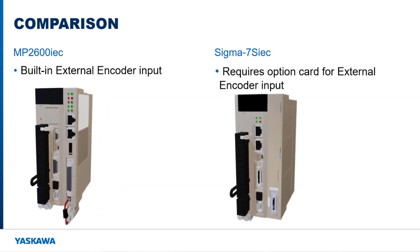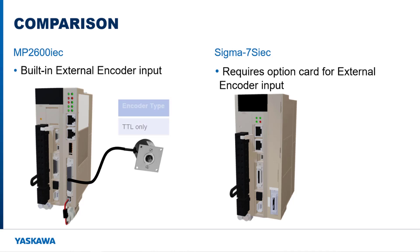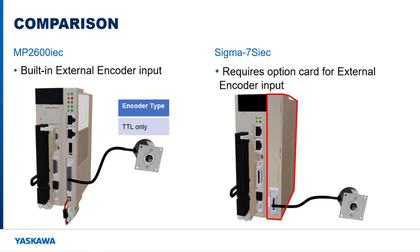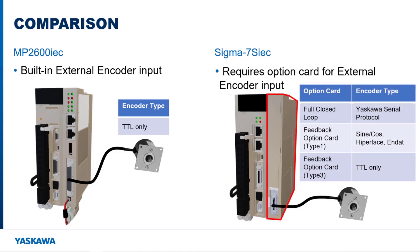External encoders are available on both controllers. The MP2600 IEC has one built-in to the controller option card. This input only works with TTL encoders. The Sigma-7S IEC needs an option card to have an external encoder input. Three cards are available for different types of encoders. External encoders are needed for dual feedback applications.